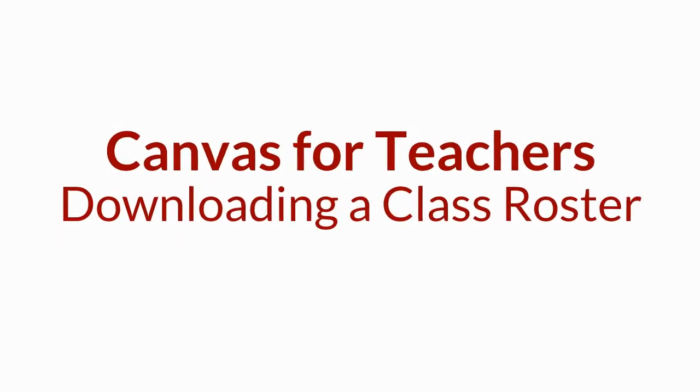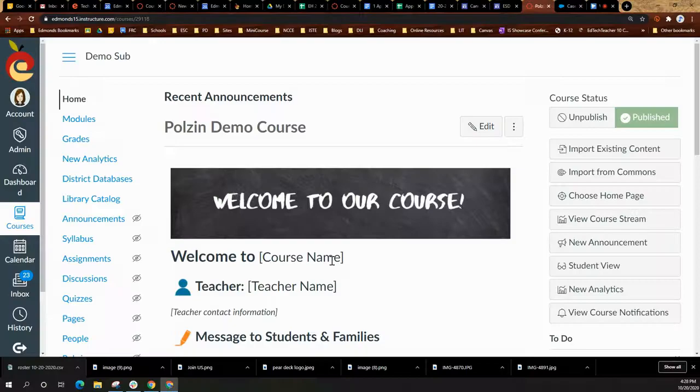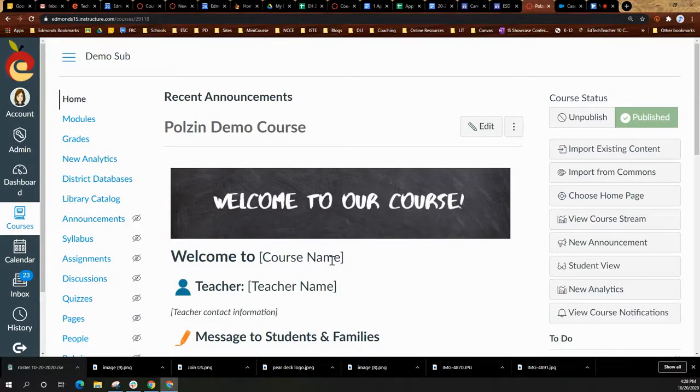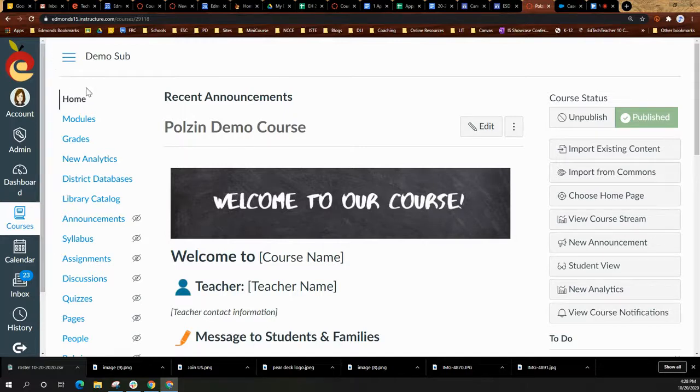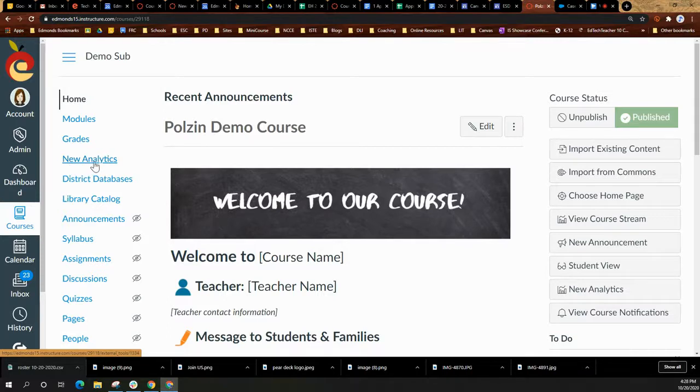In this video, we're going to take a look at how to download a course roster from Canvas. You'll open a Canvas course and in the course navigation, you will look for the link that says new analytics.